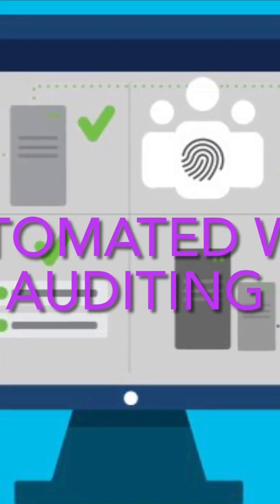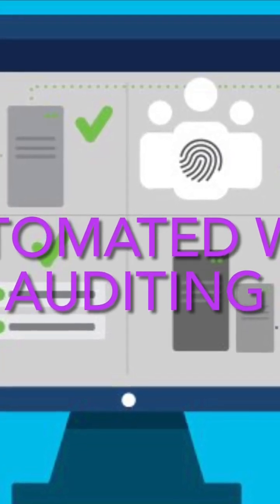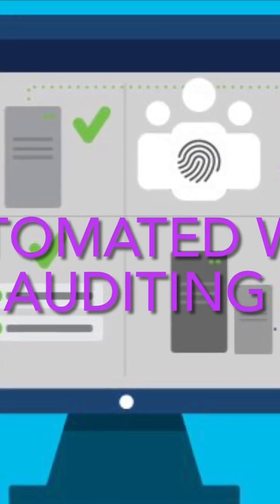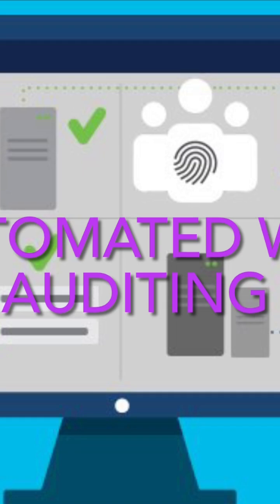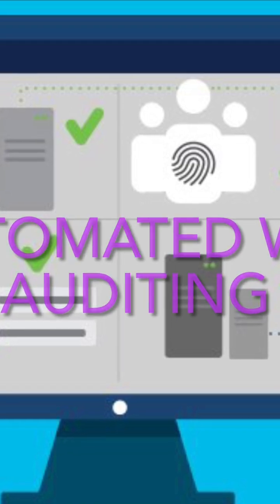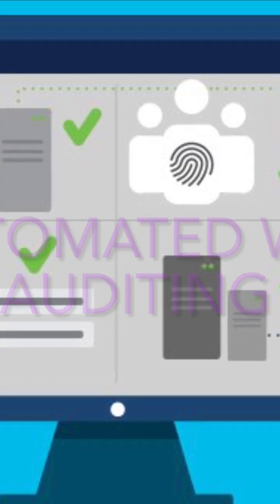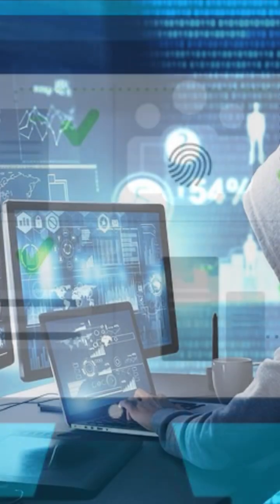The Wi-Fi Pineapple Mark 7 automates the process of scanning and evaluating Wi-Fi networks for vulnerabilities, saving time and effort.